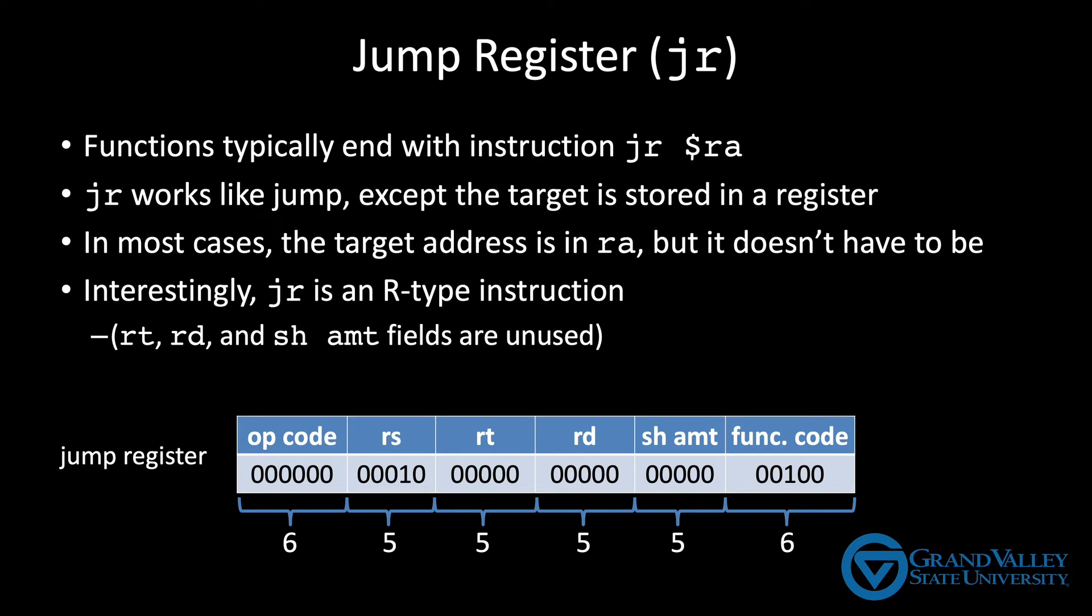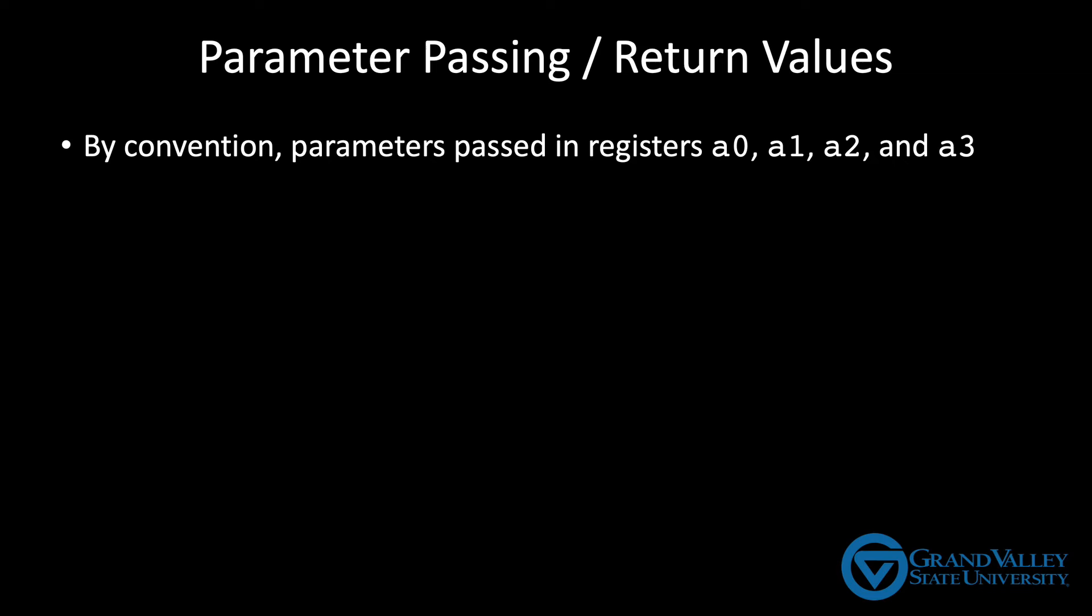We need one more thing in order to use functions effectively. We need to be able to pass parameters and receive return values. If one function is going to pass parameters to another, then both functions need to agree on where that data is going to be placed. In MIPS, the convention is to place the parameters in the registers A0, A1, A2, and A3.